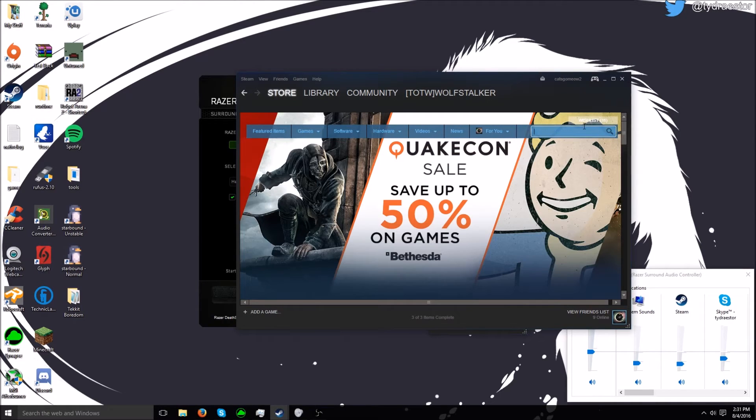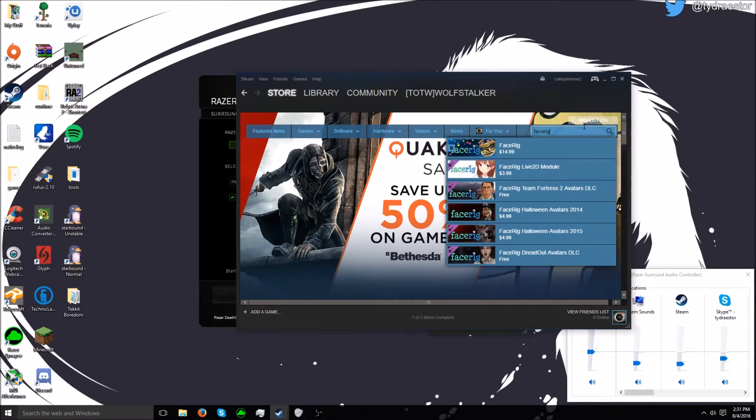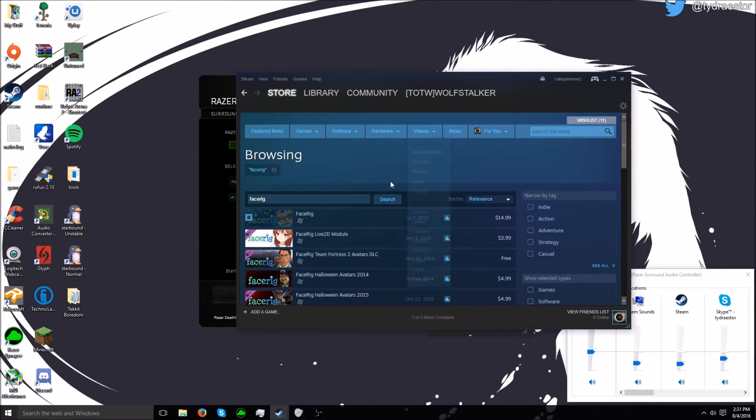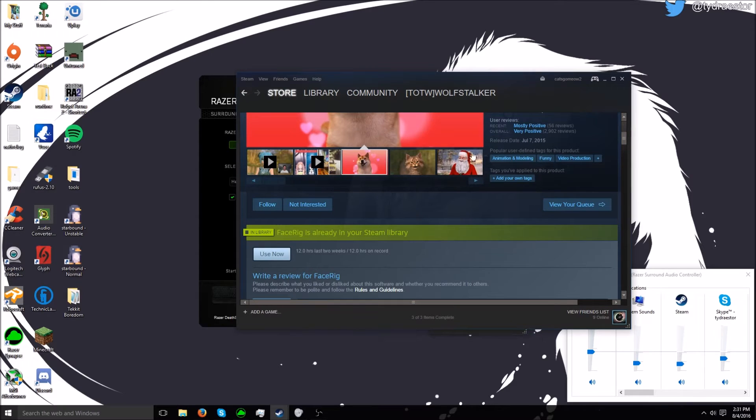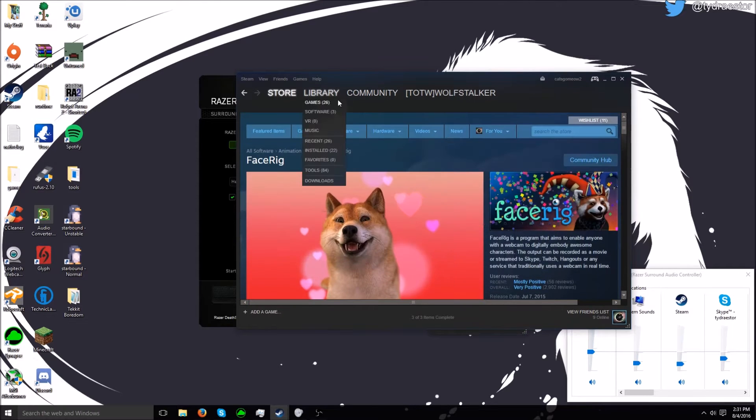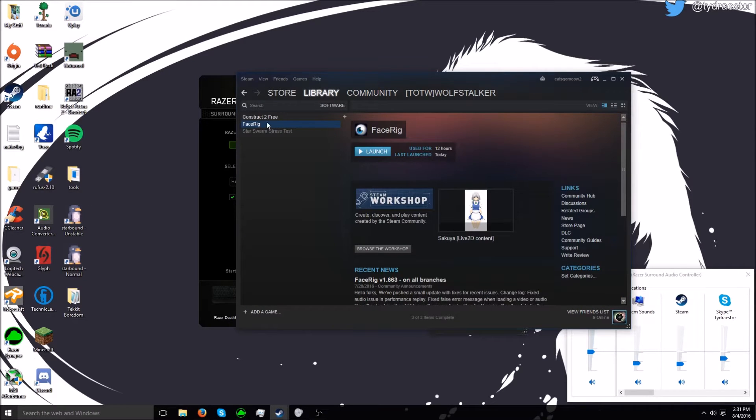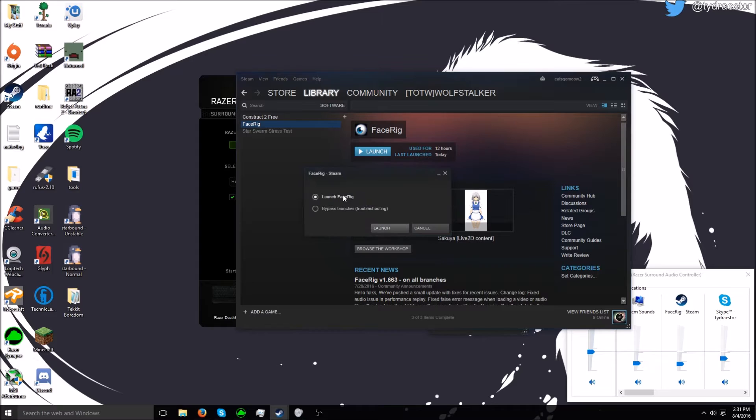So first of course you want to go to the store, type in FaceRig, and you want to get this one and buy it. Then go to library and launch. I'm going to launch the bypass because it goes a little faster.